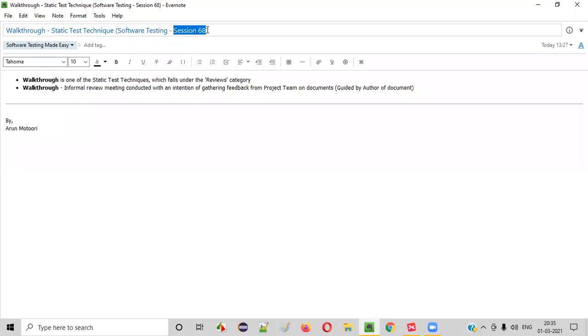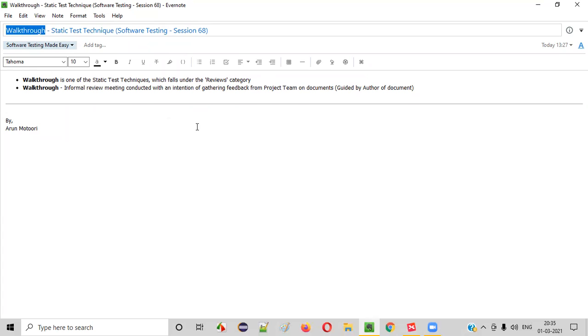Hello everyone, welcome to session 68 of Software Testing Made Easy course. In this session, I am going to explain one of the static test techniques, that is walkthroughs. So let's get started.